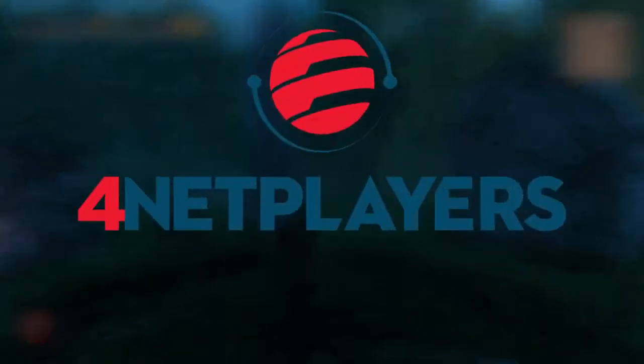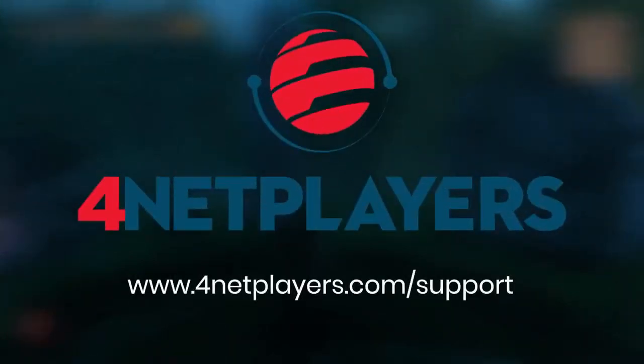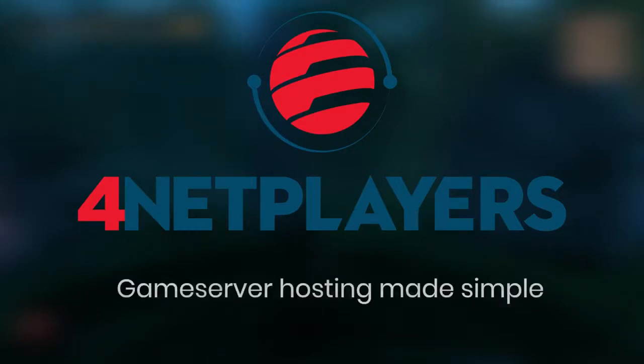If you have more questions or need more help, please visit 4netplayers.com/support. 4NetPlayers game server hosting made simple.